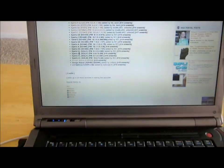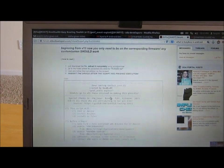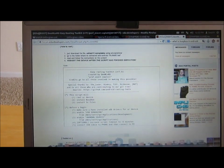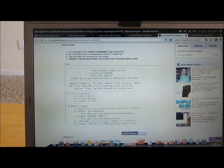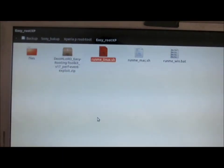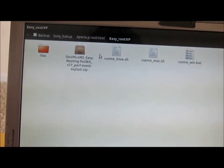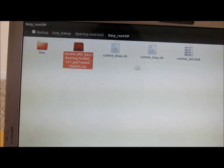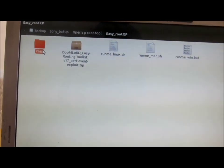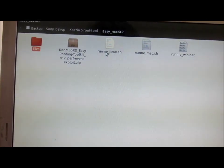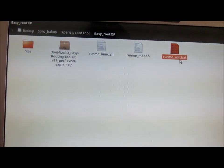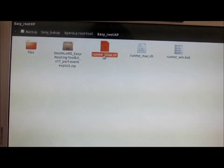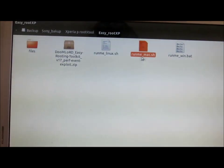Let me go ahead and show you how you can root your Xperia P with the method provided by Doom Lord. I've already downloaded and extracted the files. This is the script, and here are the files which will be pushed into your Xperia P once you run this script. If you're running Windows, you run the .bat file; if you're on Linux, you run linux.sh; if you're on a Mac, you use the Mac version.